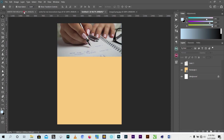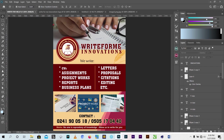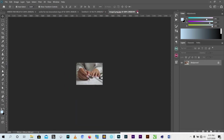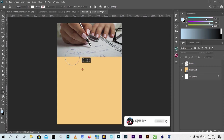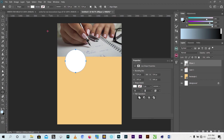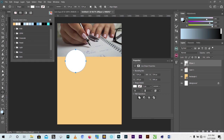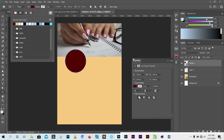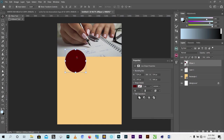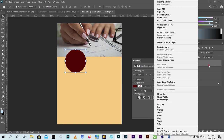I created a space for the logo. I used the ellipse tool and drew a perfect circle by pressing Shift while dragging. Then I changed the fill color, and duplicated the same circle by right-clicking on the circle in the layer panel and selecting 'Duplicate Layer'.